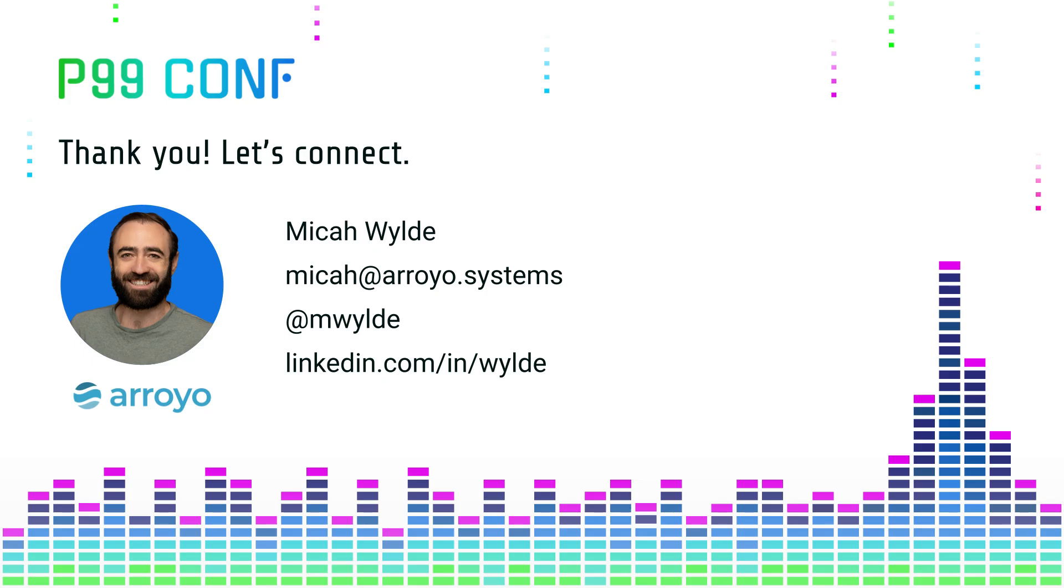So those are a few performance details of the Arroyo system. Hopefully you enjoyed this. It was interesting. If you have any questions, comments, please get in touch, and thank you for watching.